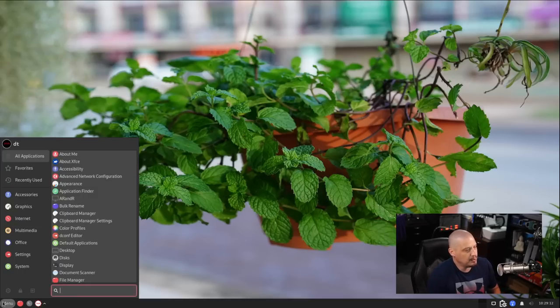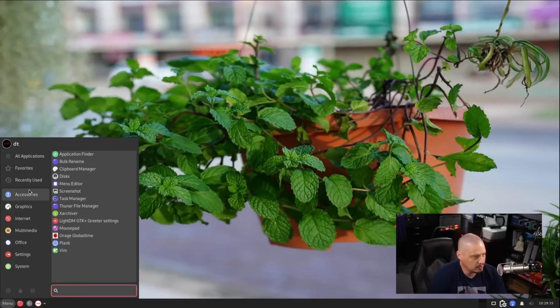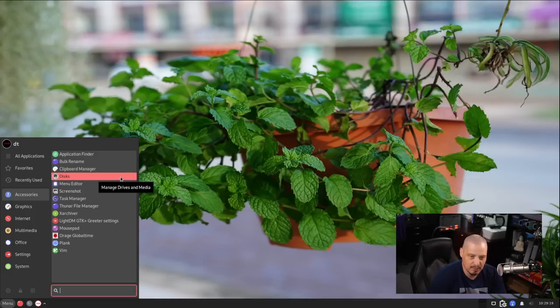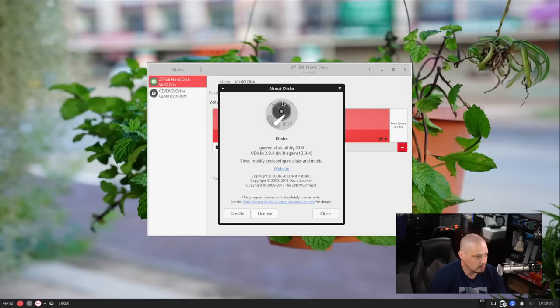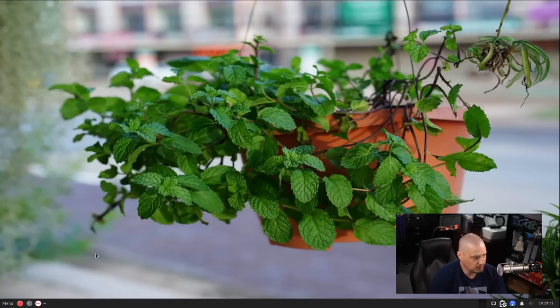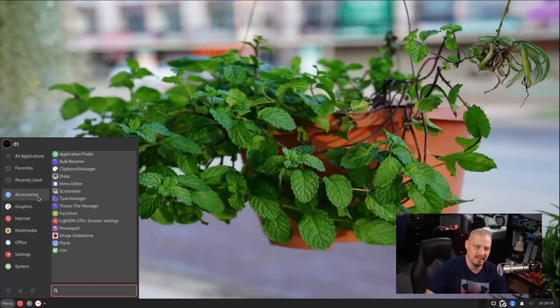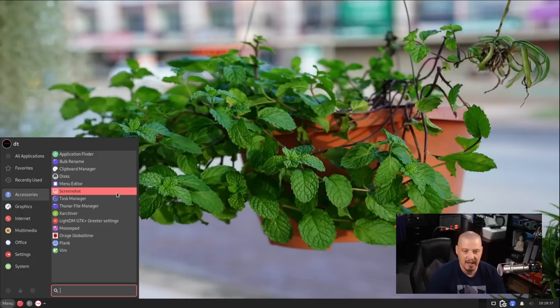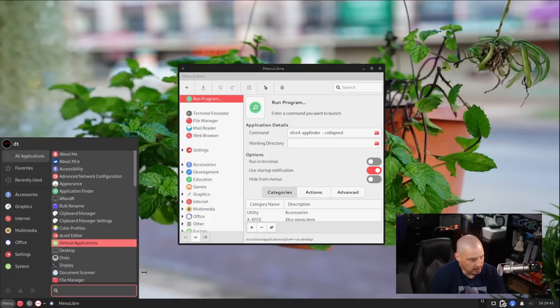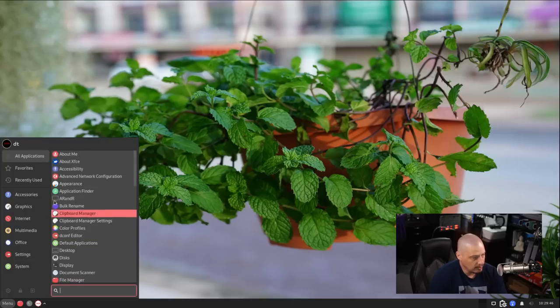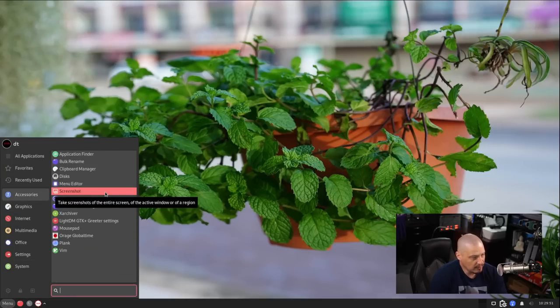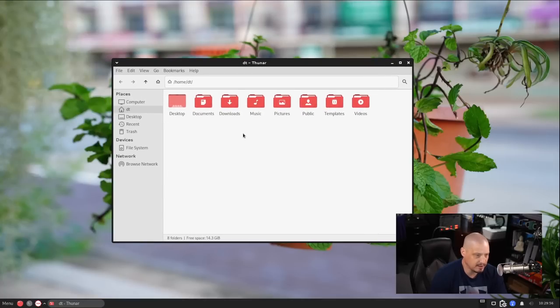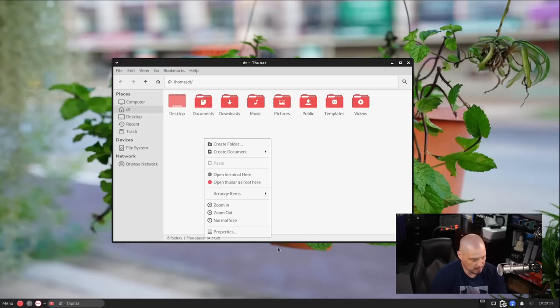Let's go ahead and navigate through the menu system and see what is installed out of the box. So under accessories, we have our application finder. We have the bulk rename tool, clipboard manager, disk. Is that GNOME disk? I believe it is. If I go to about disk, yeah, disk 43.0. So yeah, part of the GNOME suite of applications. So most of these applications, of course, are going to be XFCE applications, but disk, obviously, is a GNOME application. We have the menu editor. So this is to edit the menu, obviously. So this is an XFCE tool for you to be able to edit this menu. We have our screenshot application, our task manager. We have the file manager, which is Thunar, the default file manager for the XFCE desktop environment.